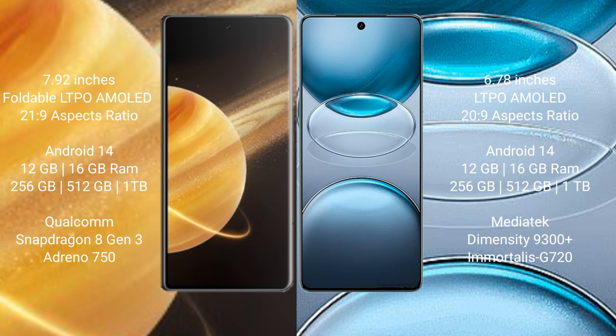It has a Qualcomm Snapdragon 8 Gen 3 processor and Adreno 750 GPU. VBX 100S Pro comes with 12 GB or 16 GB RAM and 256 GB, 512 GB, or 1 TB internal storage with a MediaTek Dimensity 9300+ processor and Immortalis G720 GPU.